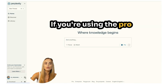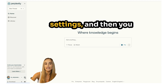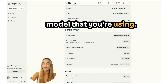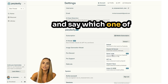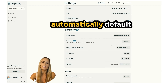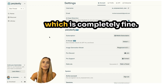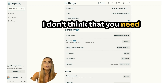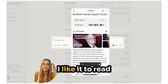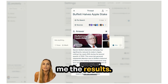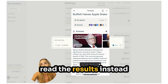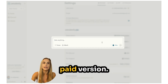If you're using the pro version, you can go to your pro account settings, scroll down, and change the model you're using. If you're using the free version, it automatically defaults to the fast version, which is completely fine. I don't think you need the pro version unless you're like me — I have kids and I like it to read me the results, like Warren Buffett's Berkshire Hathaway. You can only have it read results aloud if you have the paid version.